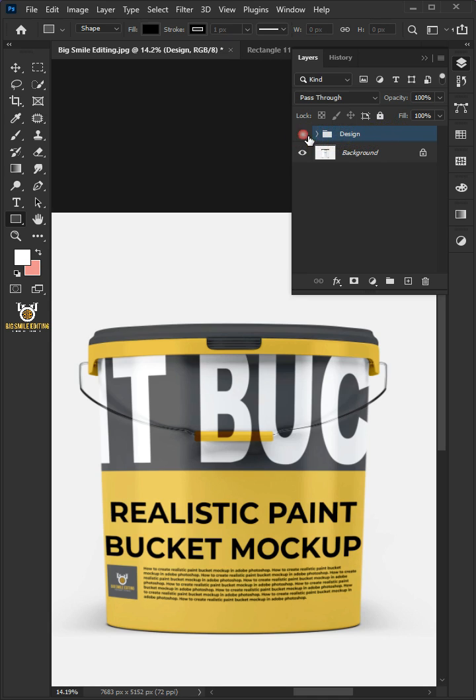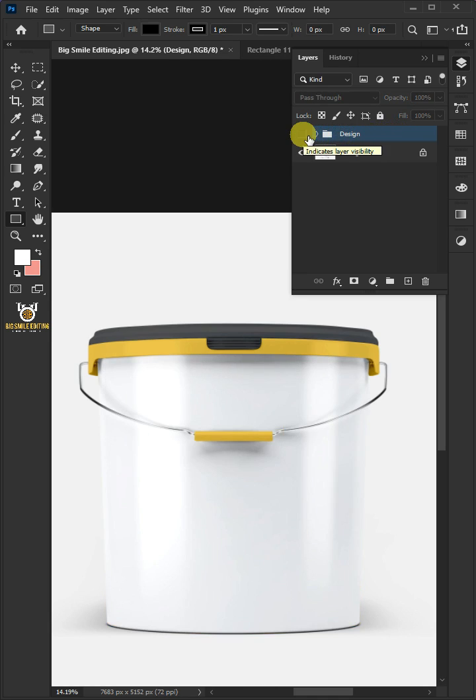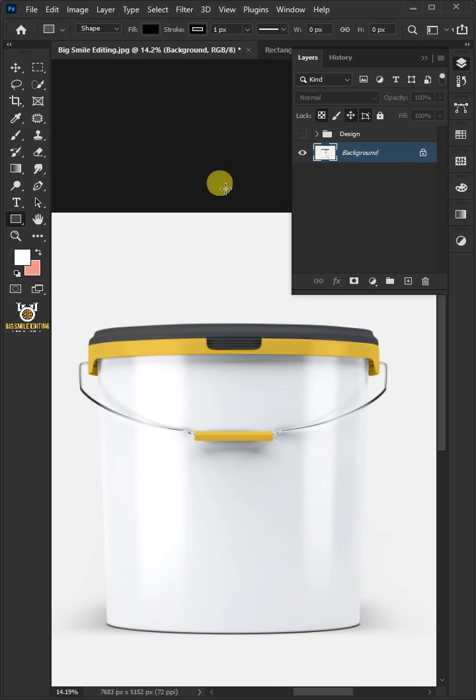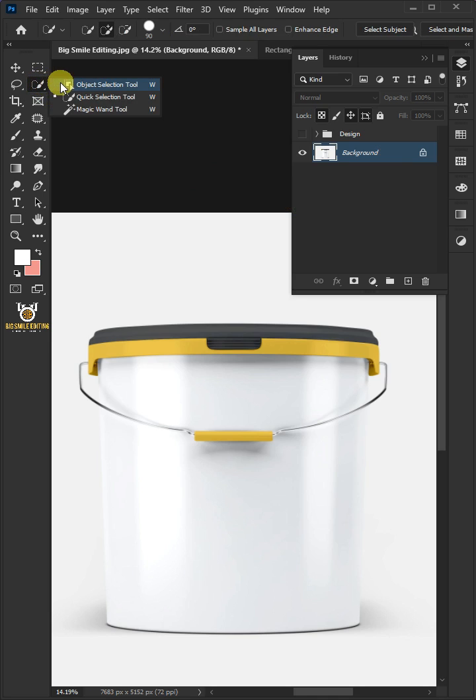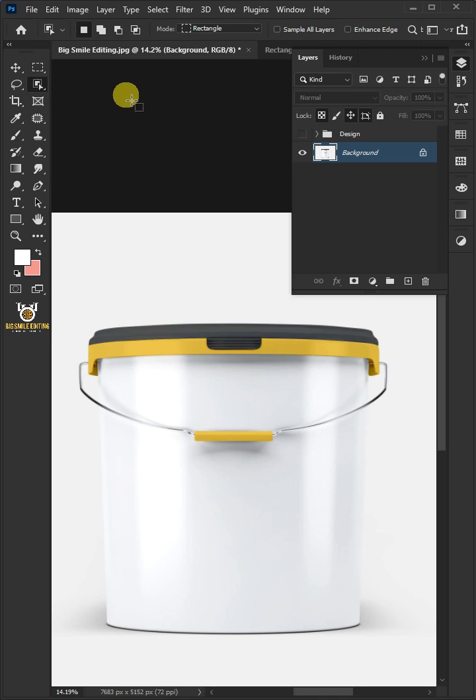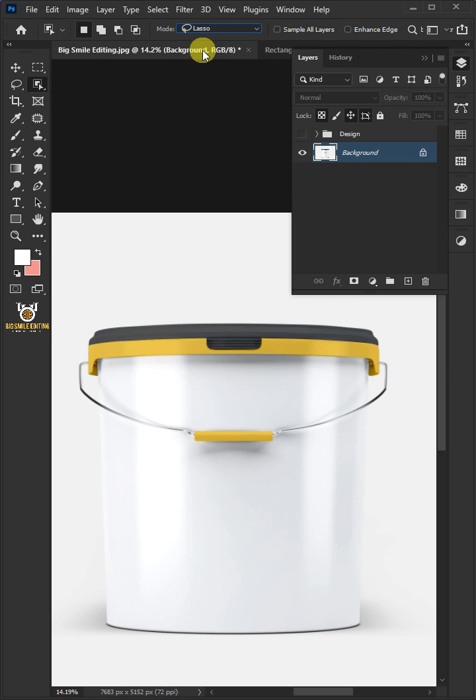Disable the group layer. Select the background. Open your object selection tool from the toolbar. Open the mode at the top and select lasso. Make a loose selection of the areas which are covering the bucket.